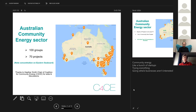The Australian community energy sector is reasonably young. It has grown from virtually nothing over the last 10 years, and now there are about 100 groups and 70 projects, concentrated predominantly on the eastern seaboard. The reason for this is that only New South Wales, the ACT, and Victoria are the states with community energy policies, mainly for remote areas.